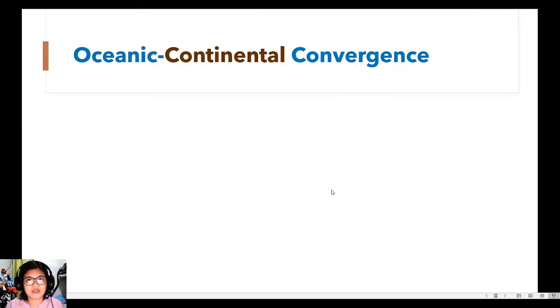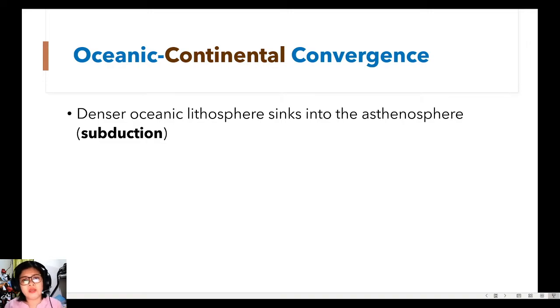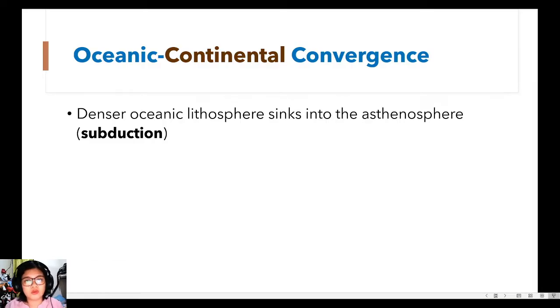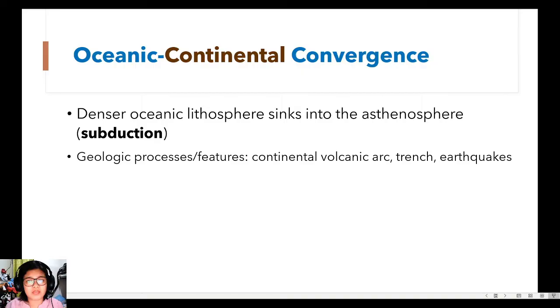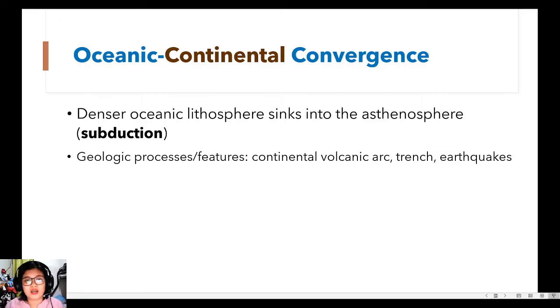The next type is oceanic continental convergence. Still here in this type of convergent boundary, we still have subduction. And obviously, the denser oceanic plate would undergo the process. Also, the geologic process or feature that you can have in this type of convergence are almost the same with the previous type which we have discussed a while ago.